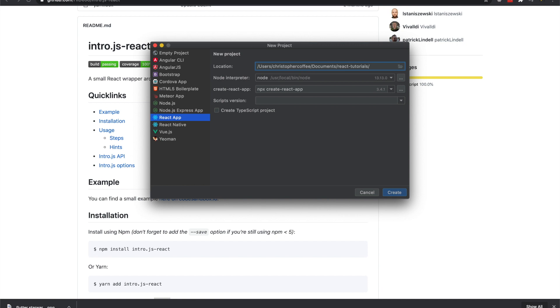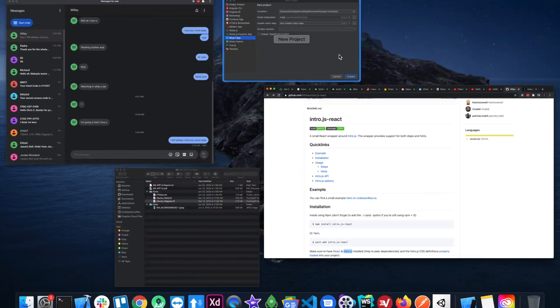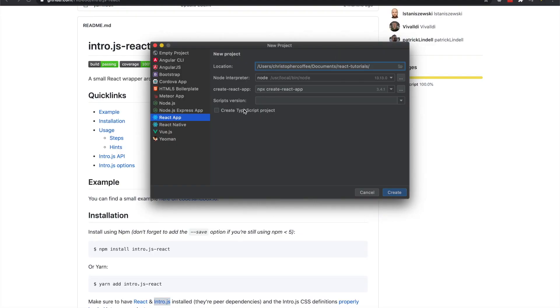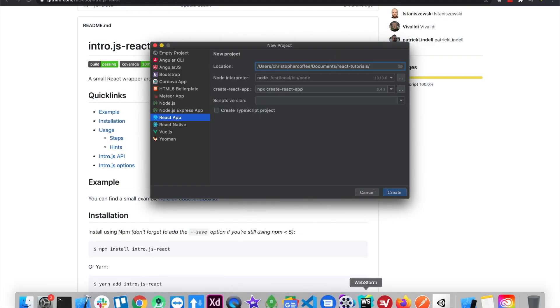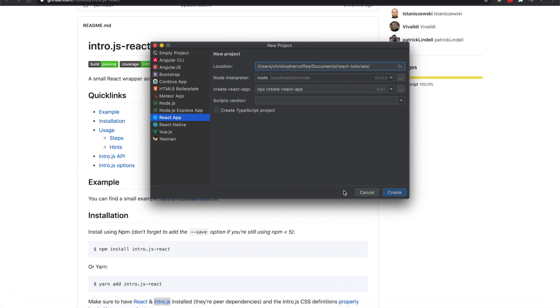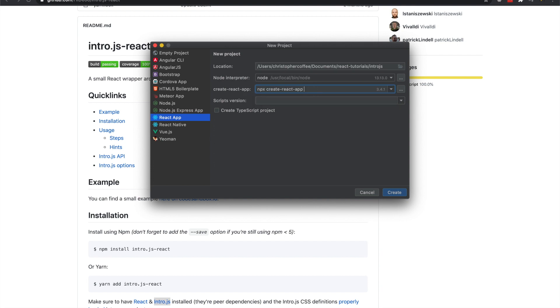Okay, I'll just name it intro.js. I'm assuming you already know how to create a React app. You can use this command in the terminal plus the name, it'll be intro.js.